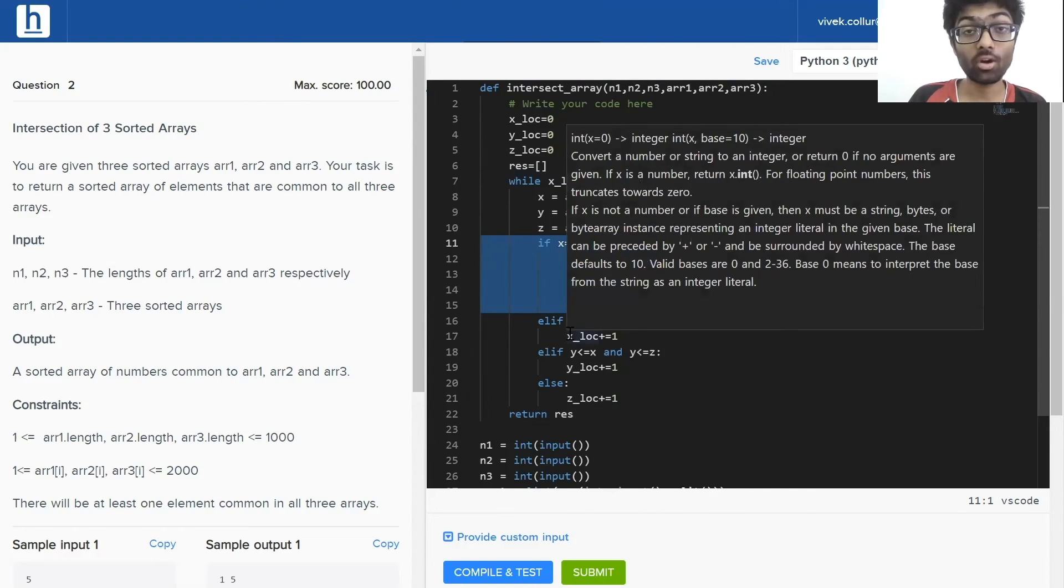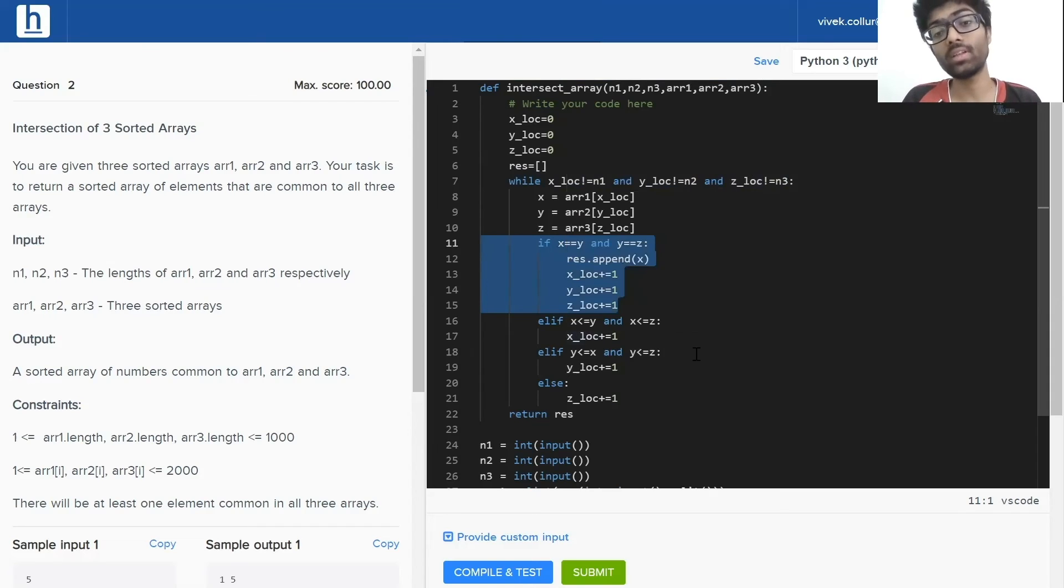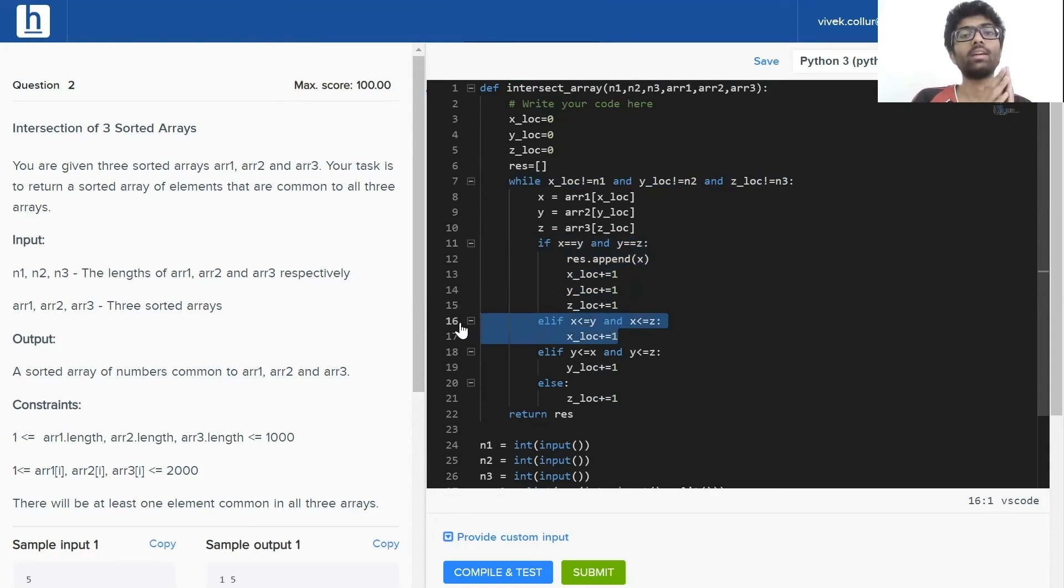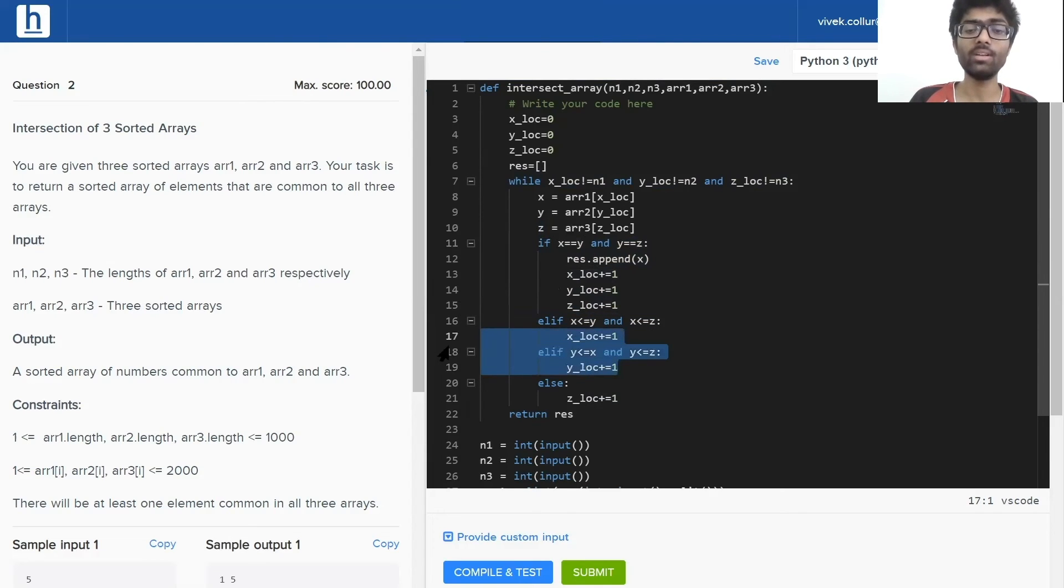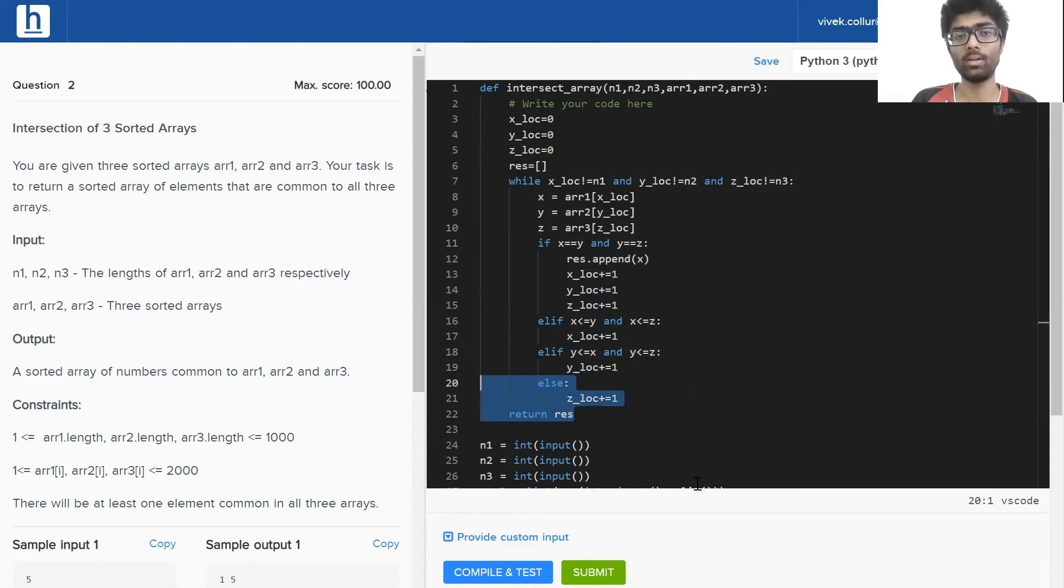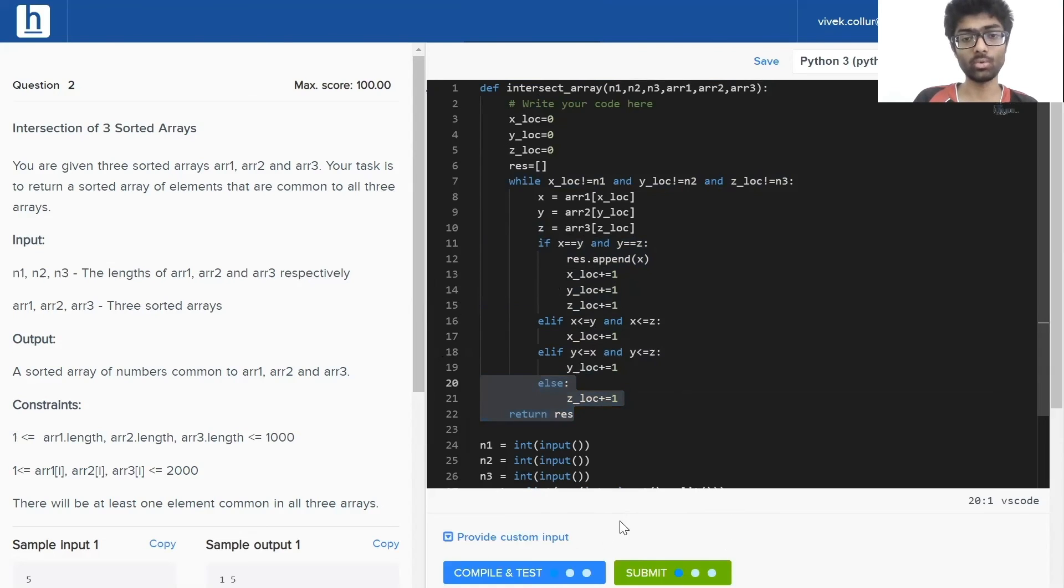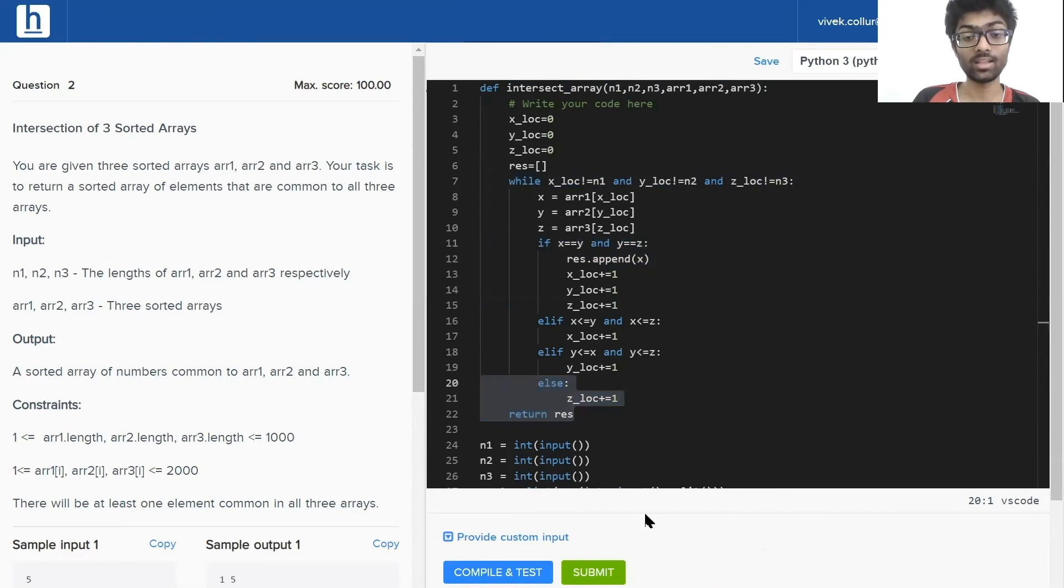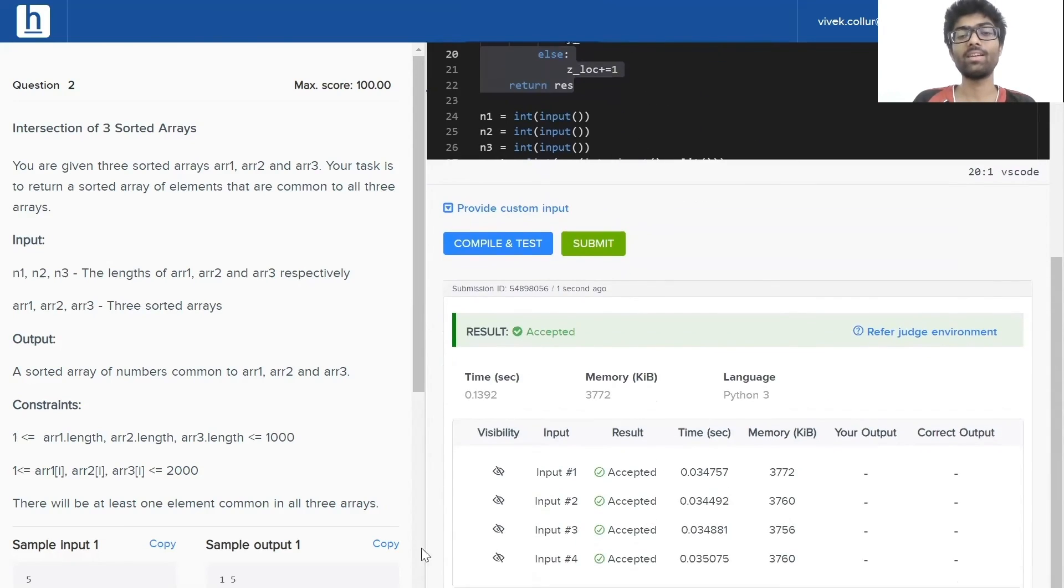If that is not the case, then we have to identify the minimum element and move that up by one. If x is the minimum element, x_location up by one. If y is the minimum element, y_location up by one. And you guessed it, if z is the minimum element, z_location moves up by one. Now we've returned our result. Let's see if this works. Once we compile it, our sample test cases have been passed. This is the real test after submitting—perfect. We've done it in good time.